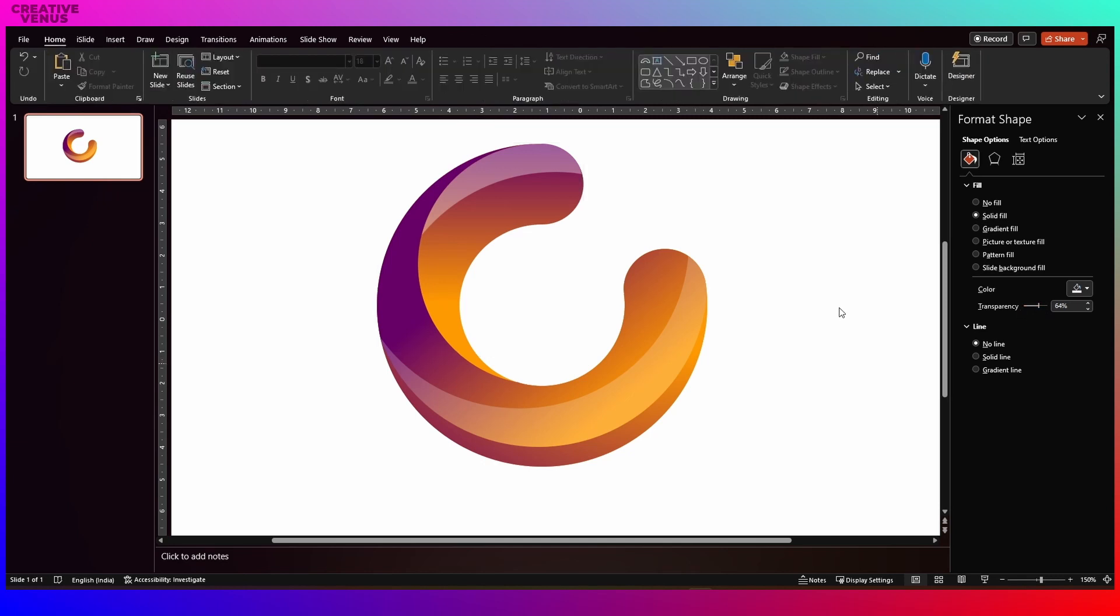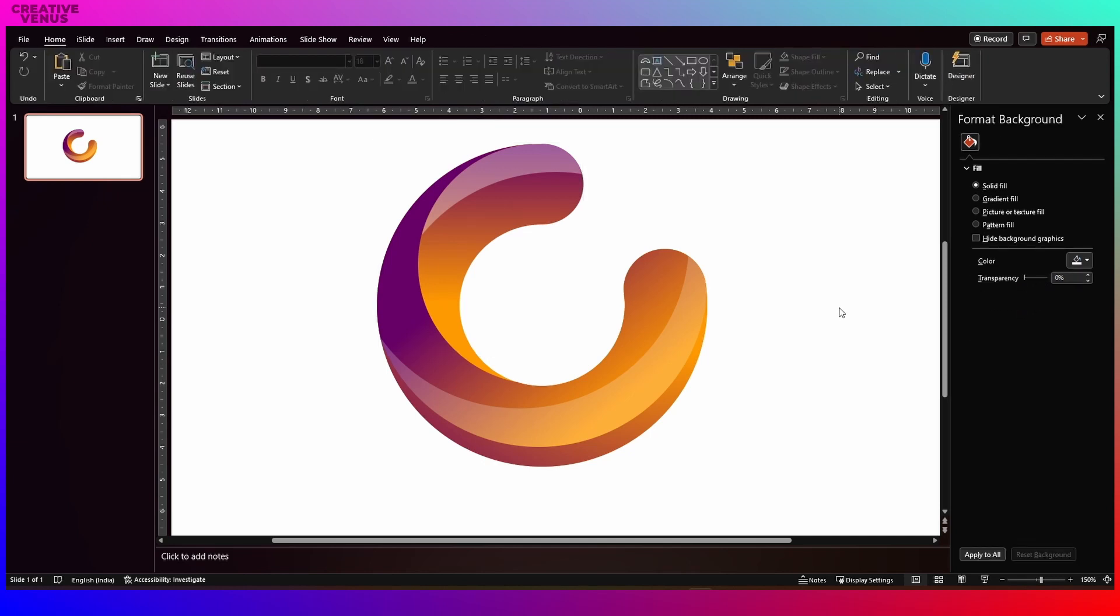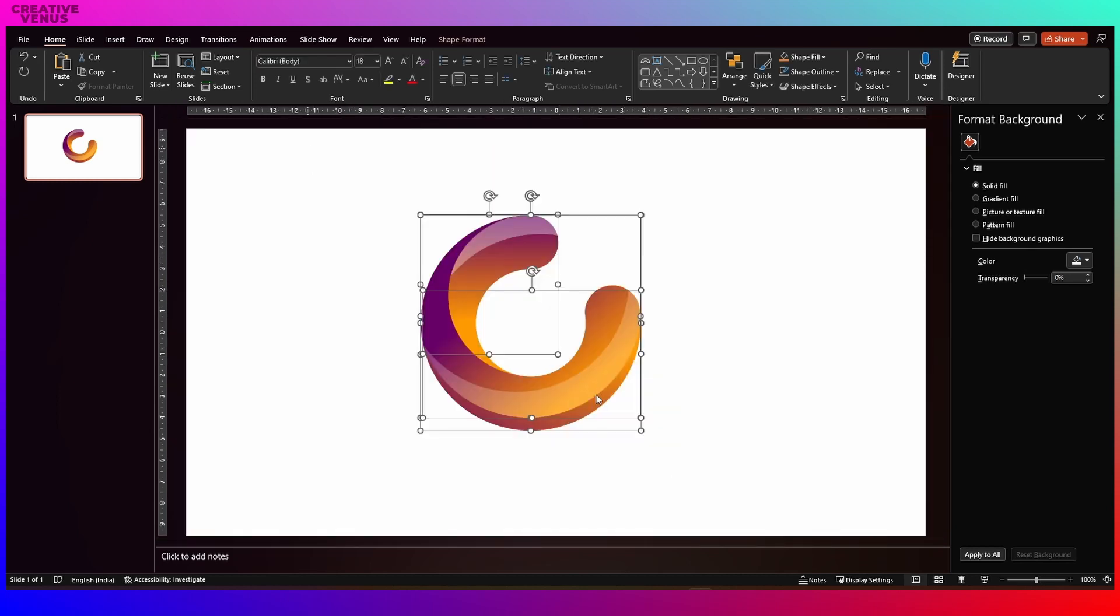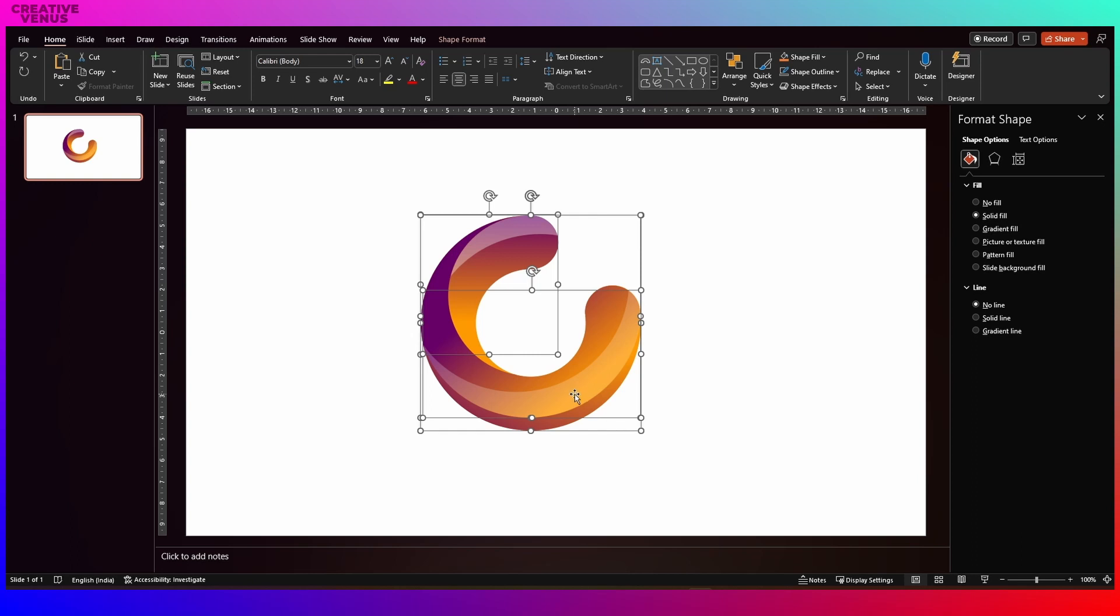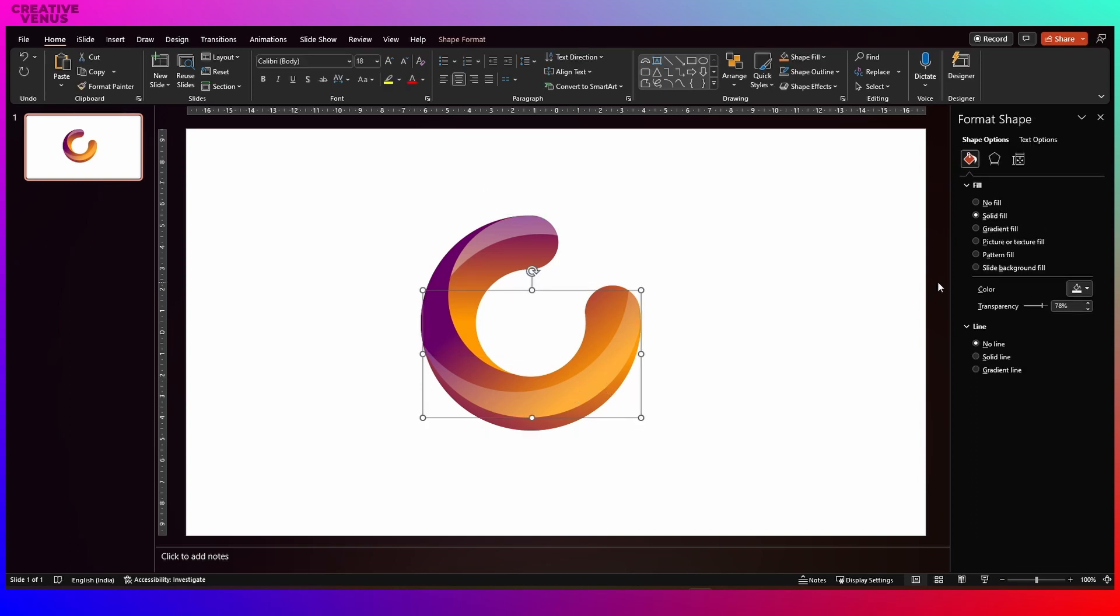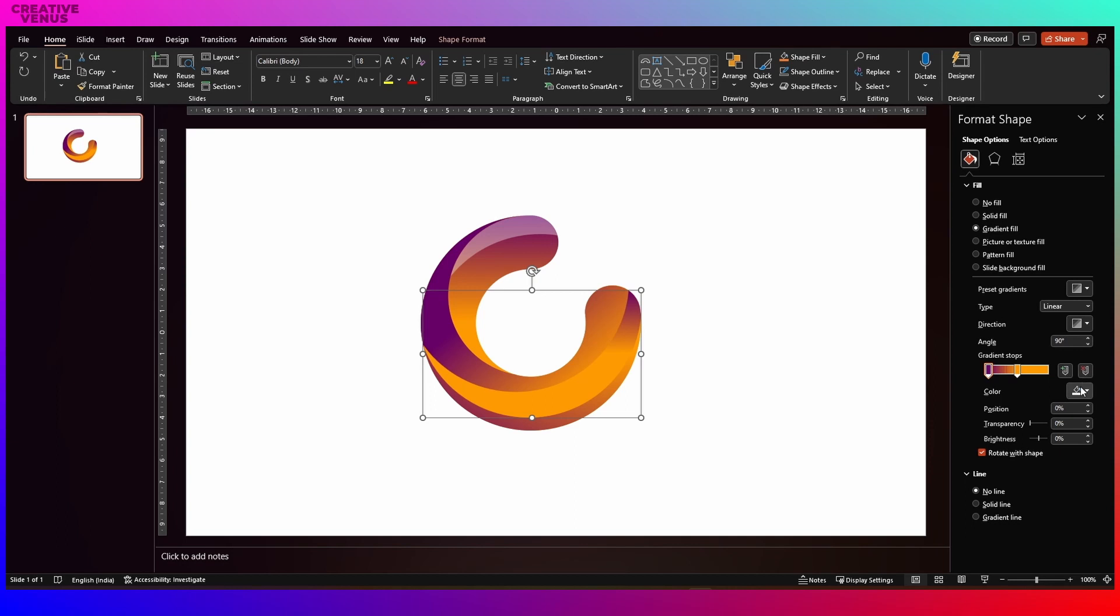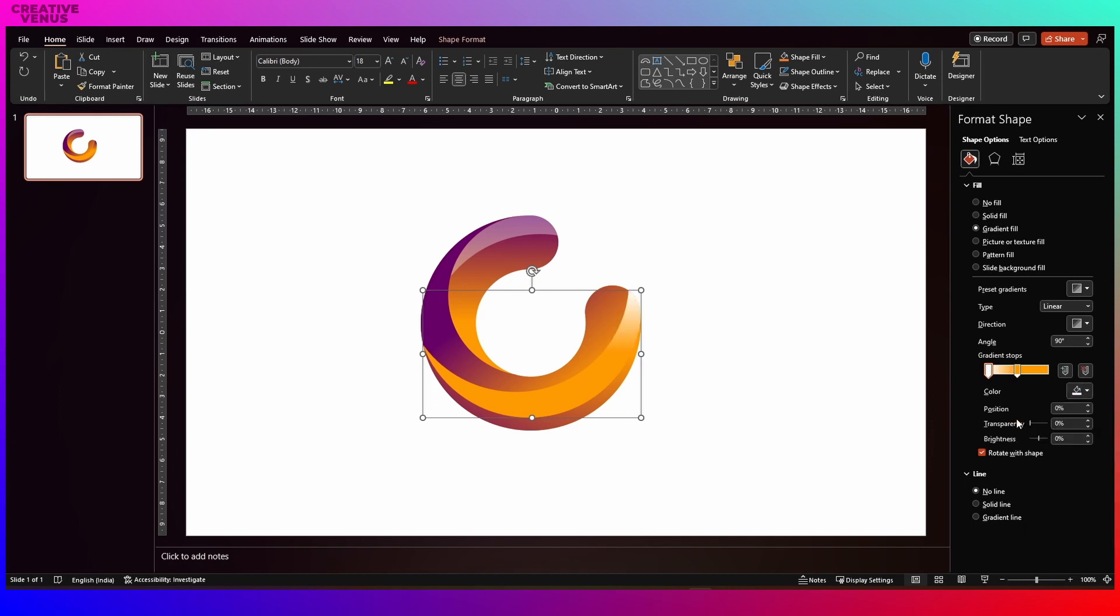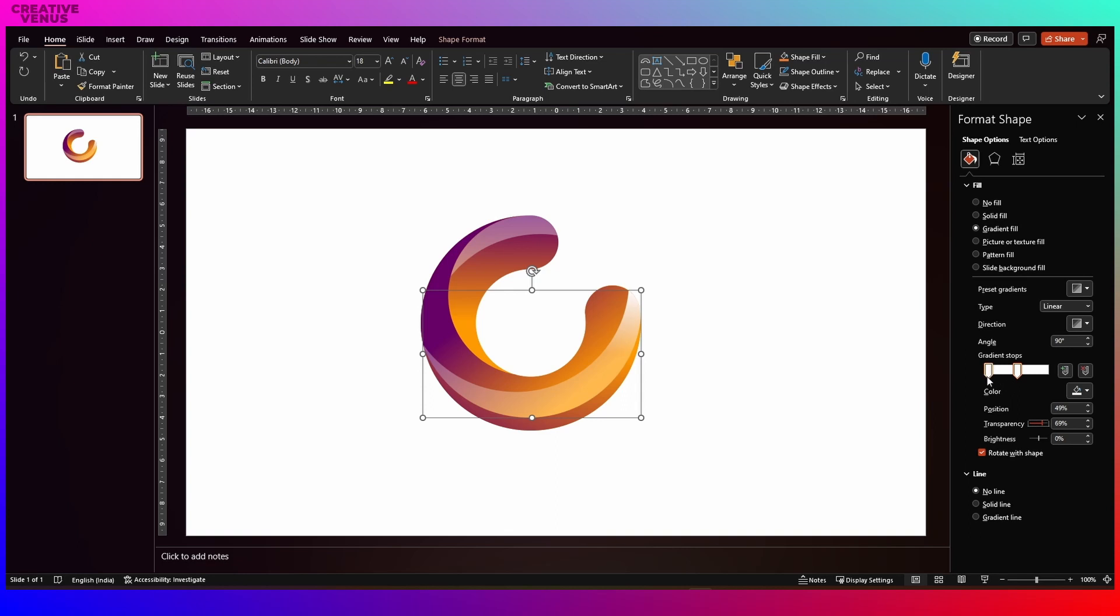So our logo is nearly ready. Now we need to do two things. First is we need to group all the items. Second we need to write the text as well. So I'm just doing some fine adjustments, just trying to see how it looks. If we go with the gradient I think gradient is also looking fine. White gradient. So you can play with it. You could try different color styles and shades to make it look more 3D.